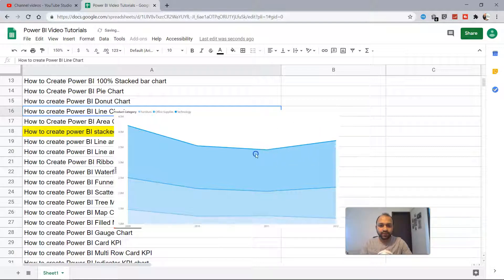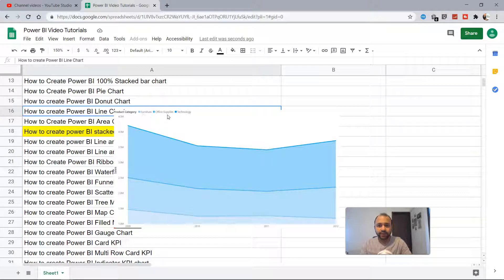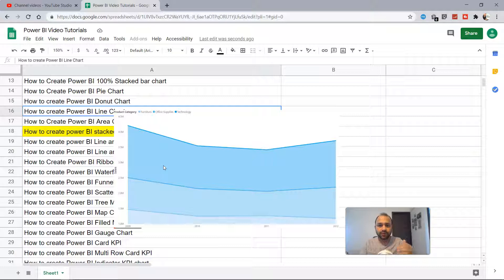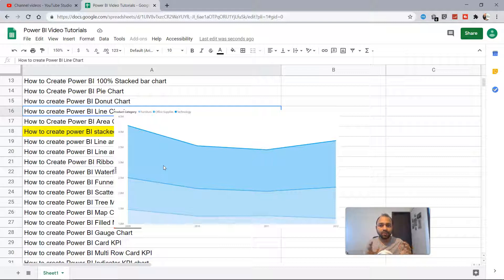Over here you can see the product categories: furniture, office supplies, and technology. The first stack is furniture, then the office supplies on top of that, and then the third stack is technology. The furniture has the lowest area, office supplies is the bigger size, and the biggest size is technology.